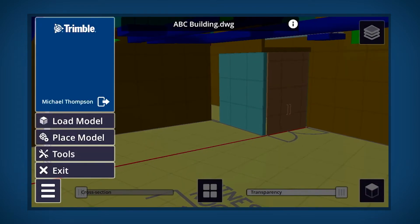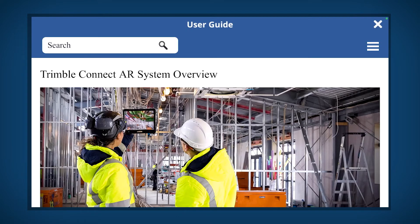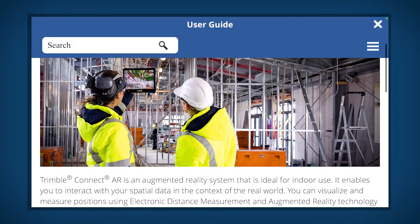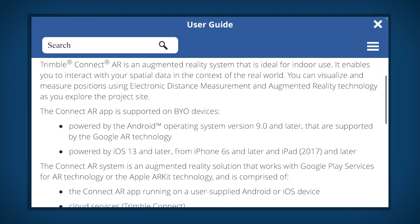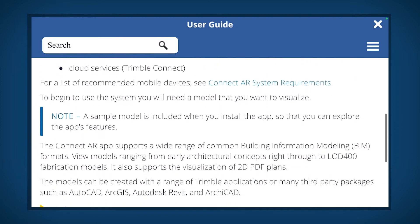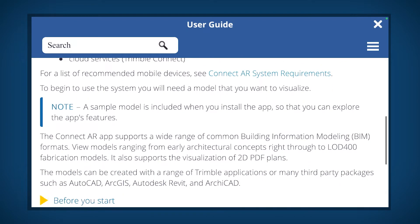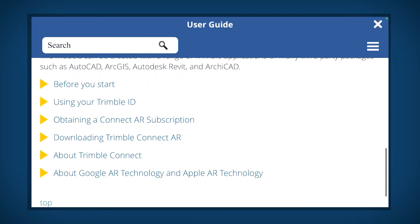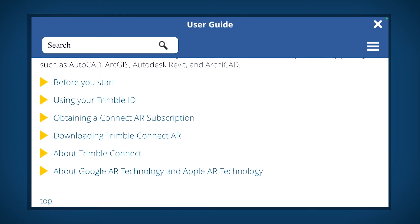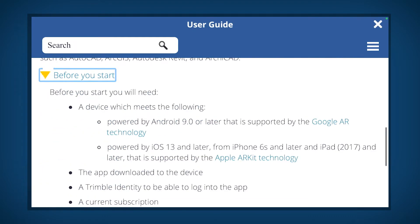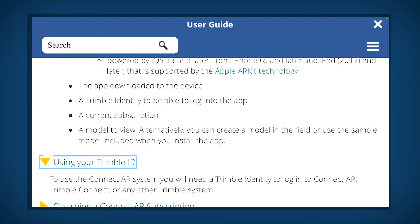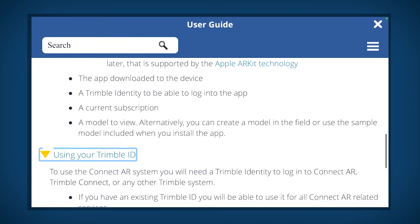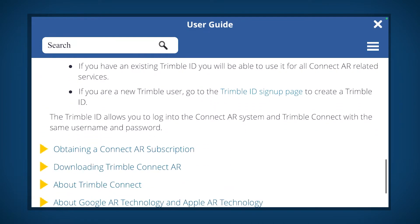To learn more about Trimble ConnectAR, click the User Guide. The User Guide contains helpful information about operating ConnectAR. Select Before You Start for a list of what is needed to start. It is recommended to read the User Guide for a complete understanding of how to use and operate ConnectAR.